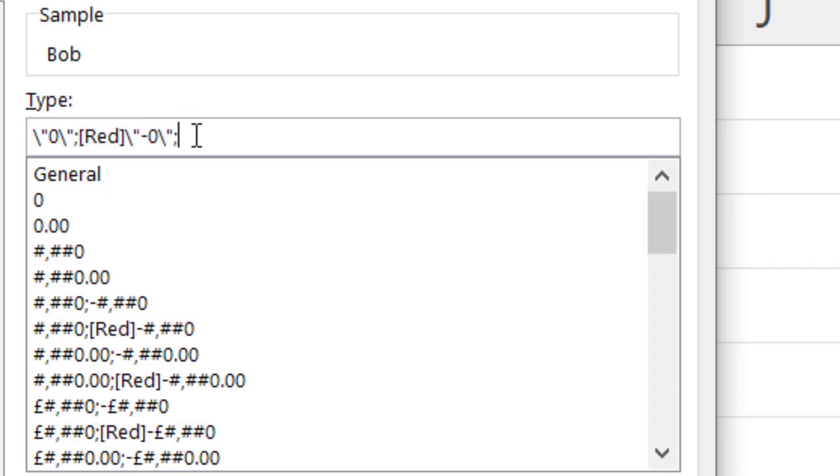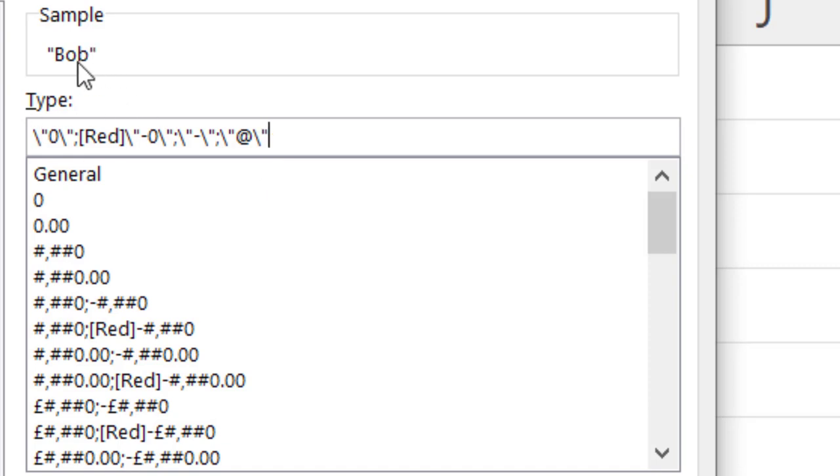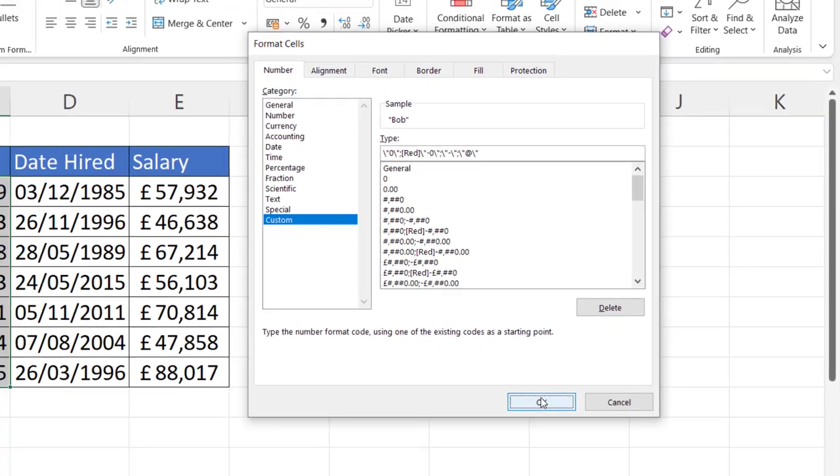If I put another semicolon in, I can then specify a format for zero values. I want zero values to appear as a dash with speech marks on either side. So I've got backslash speech mark dash backslash speech mark. Then I put another semicolon in, and I can specify the format for text values. So for that, I'm going to say backslash speech mark at backslash speech mark. I can see now in the sample box that I now have speech marks around text values. So if I click on OK,